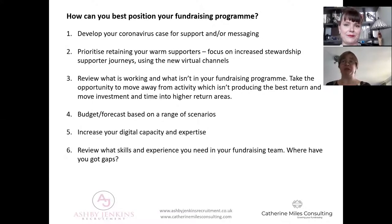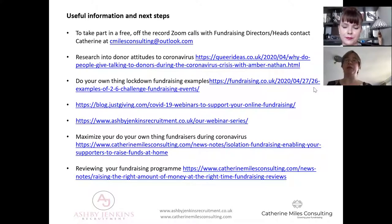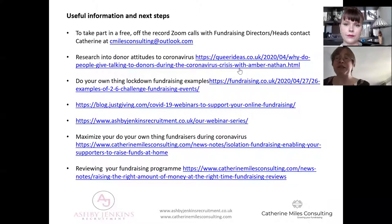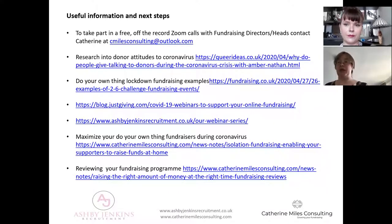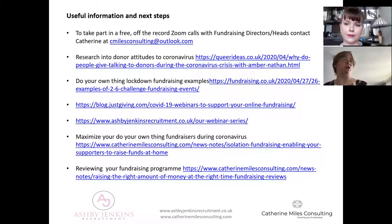We've got some helpful tips and links on the next slide which we'll be sending out with the slides afterwards. The second link there is the Blue Frog donor research - a 30-minute podcast and some great examples of fundraising that's been going on. If you're interested in joining one of the Zoom calls, you can email Katherine at cmilesconsulting@outlook.com. We'll be doing more calls with directors and also more on individual areas: mass participation, individual giving and regular giving acquisition, how face-to-face comes back, and next week one on major donors and philanthropy. Now we'll take questions.